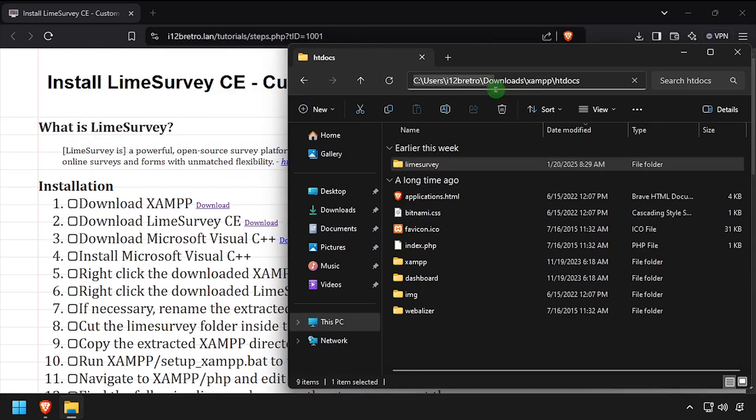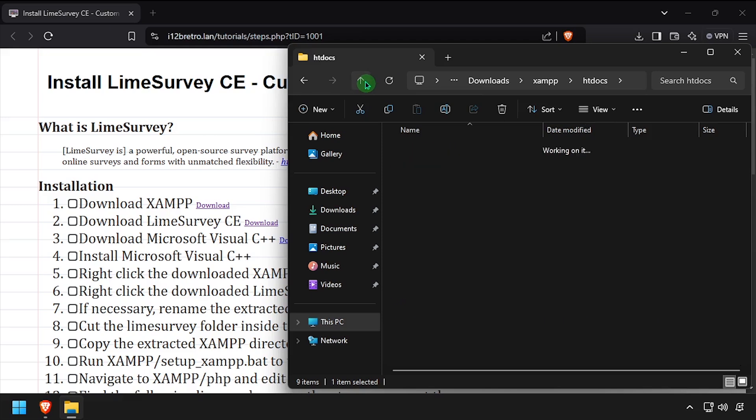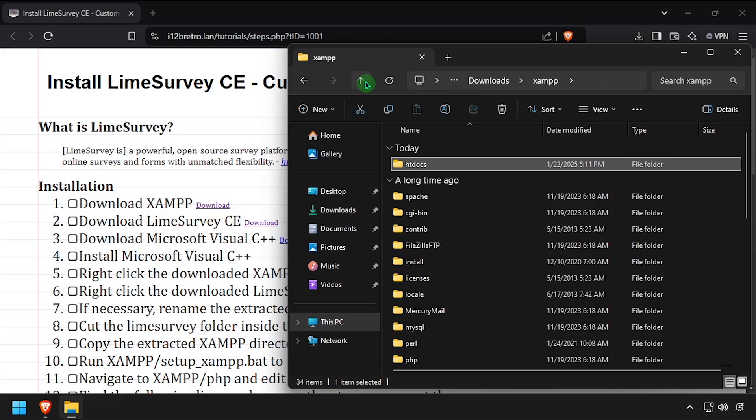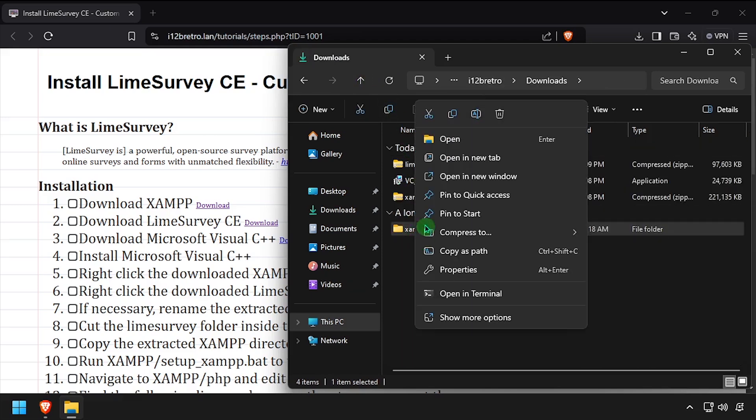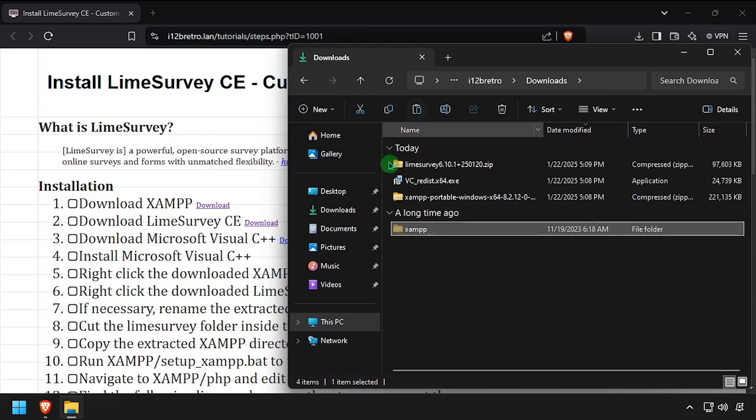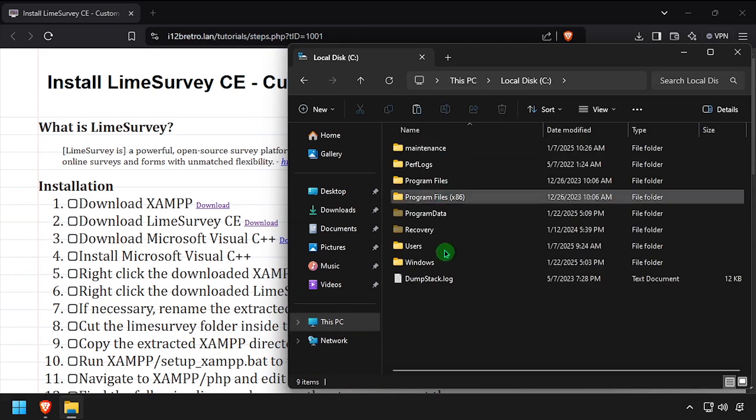Navigate up two directories and cut the entire XAMPP folder to your clipboard. Paste the XAMPP folder in a location you want to run it from. I'll be using C apps in this example.